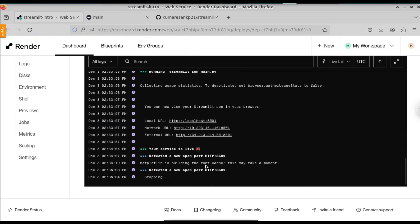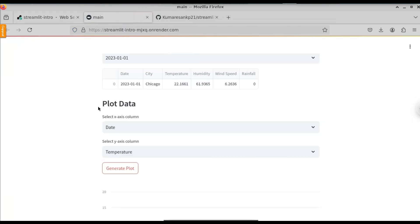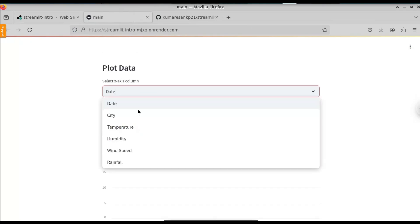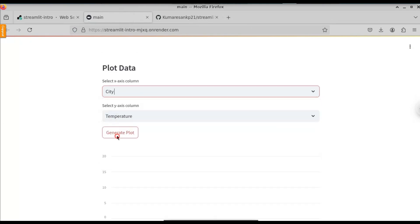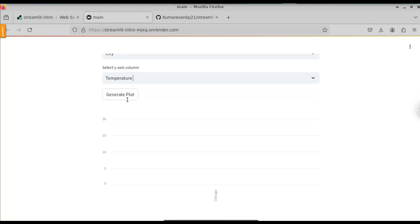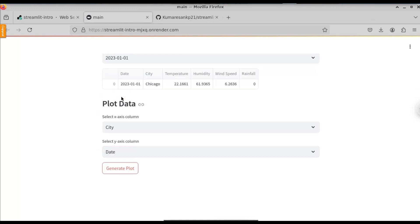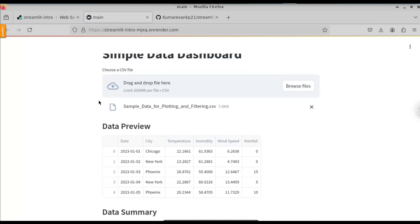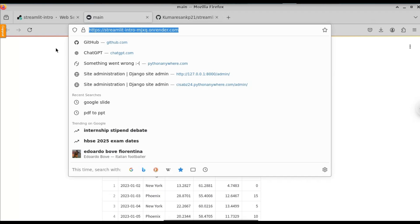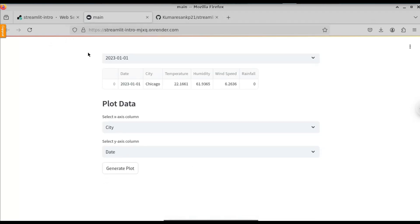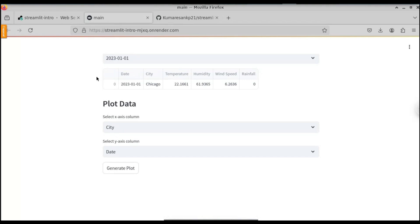Matplotlib is building on cache — this may take a moment. Now the graph has been successfully deployed. Let's change the X-axis to display all the values — now the graph has been successfully built. This is how you deploy a Streamlit application for free using Render.com. I will provide the link to this website in the description. If you want to know how to build this Streamlit dashboard — it's just 40 lines of Python code — I have already made a video on that; I will provide the link in the description. So this is it for this video, and I will continue in the next one.